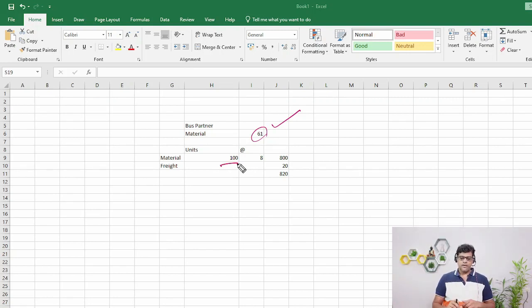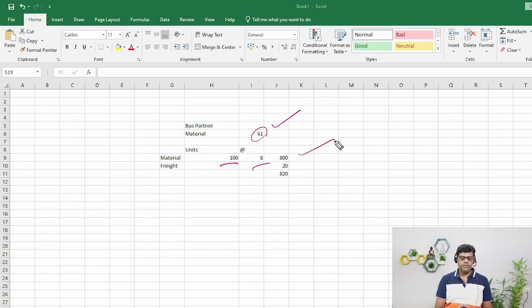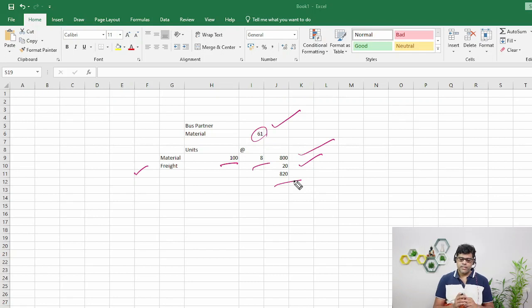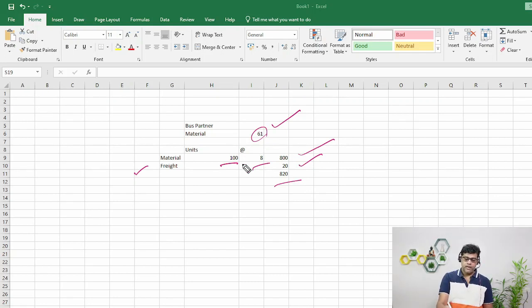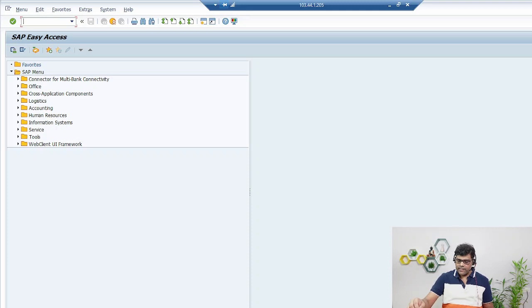We're going to purchase 100 units of material at a price of 8 rupees, so the total material cost is 800. I'm also going to add a freight cost of 20 rupees, so the total material cost will be 820. We know that the freight price is always added to the material cost. So out of 820, 800 is the material price and 20 is the transportation cost. This is what we are going to enter in the system to create the purchase order.